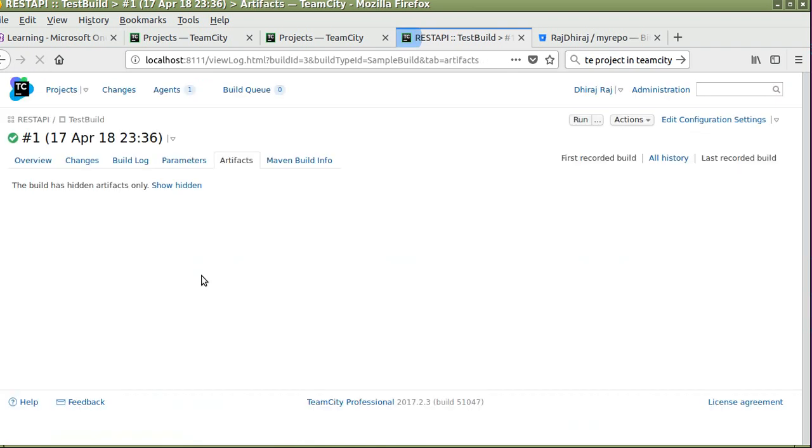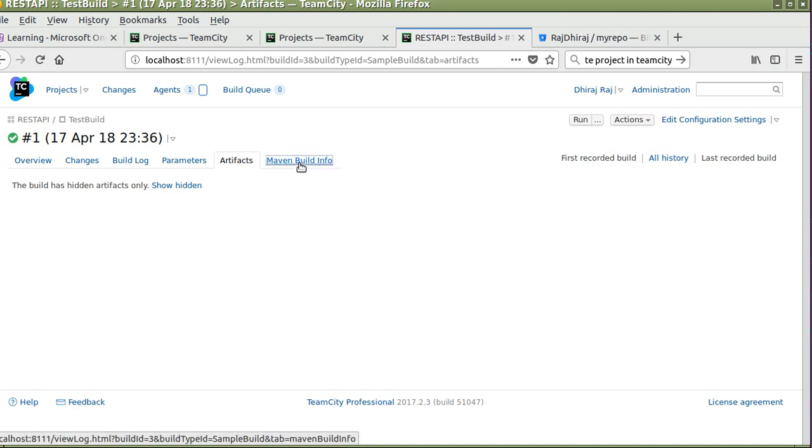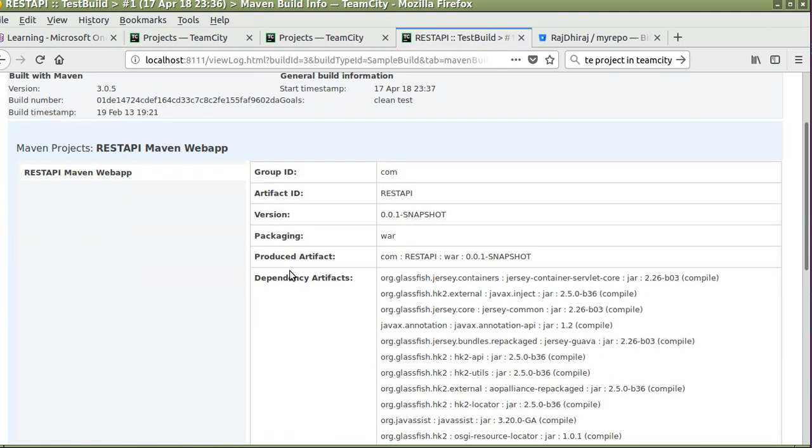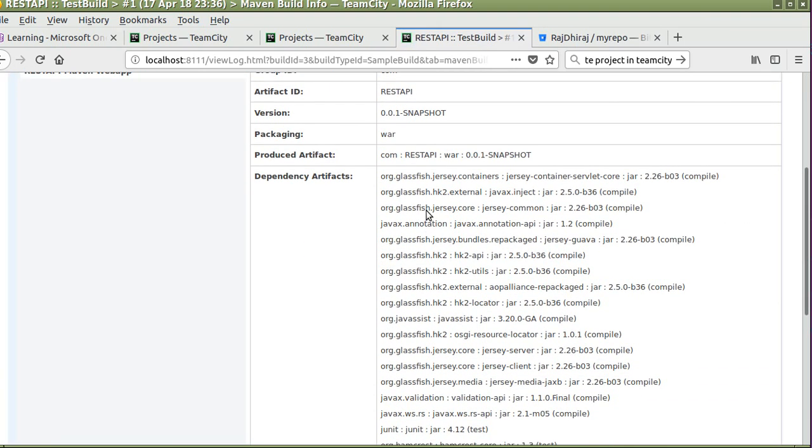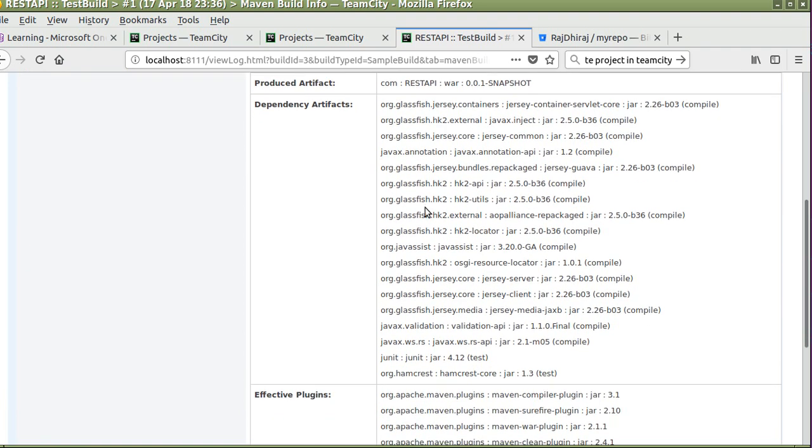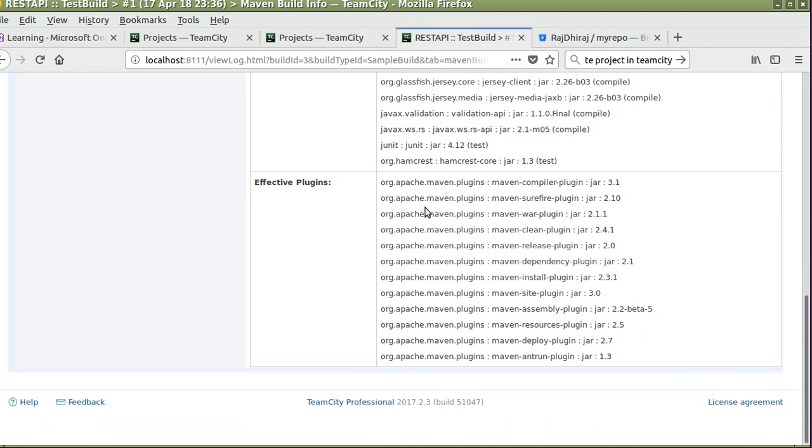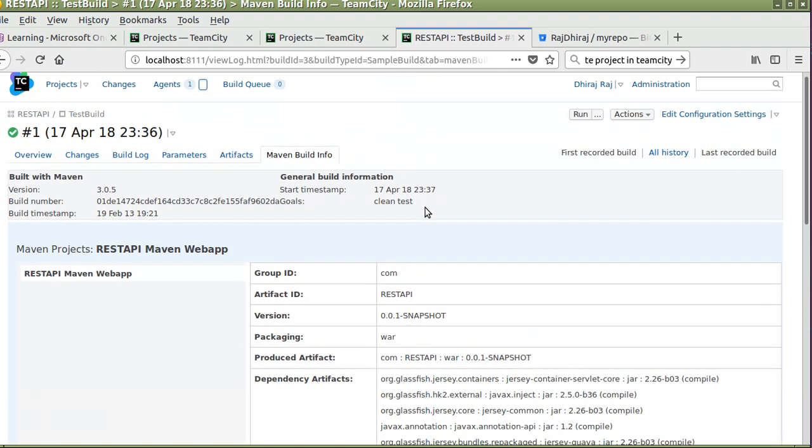Artifacts - currently it is hidden but you can click on show hidden to see the artifacts here. This is the Maven build info where it will show what JARs have been referred to complete this project.